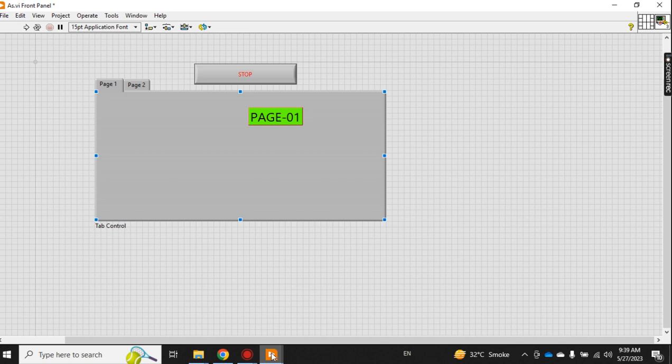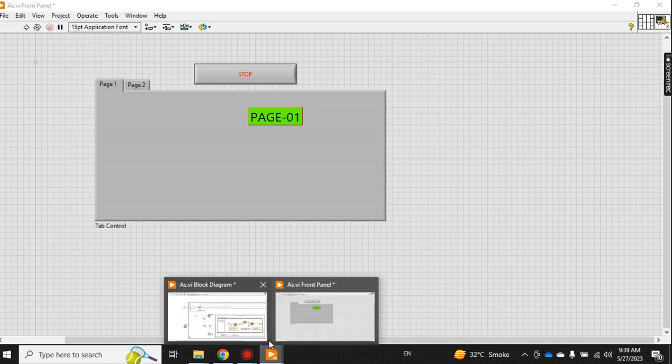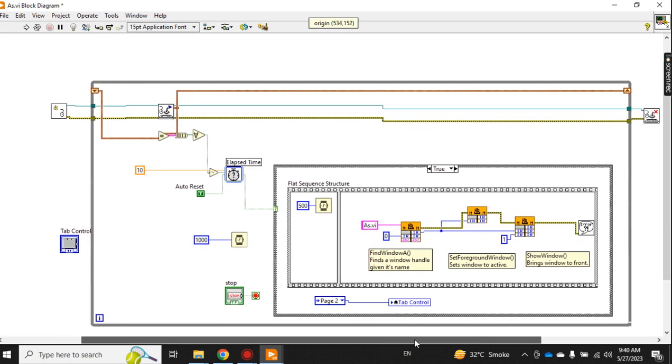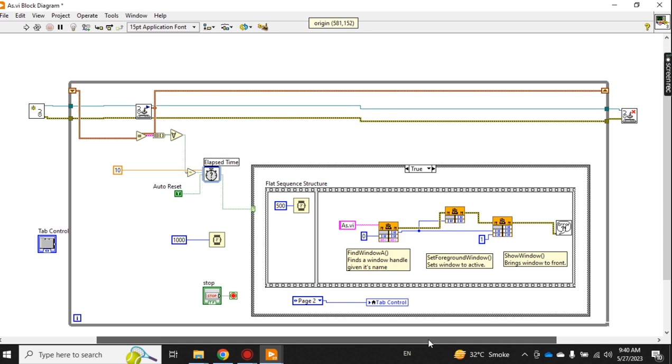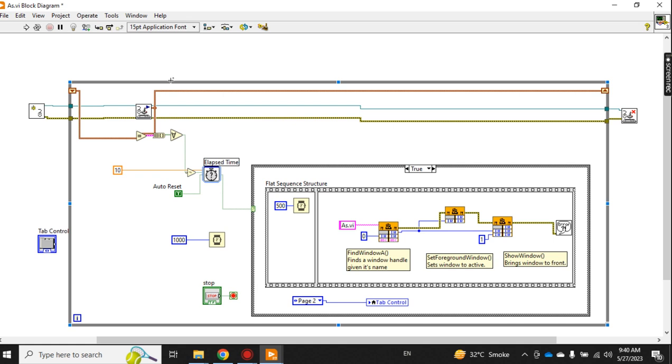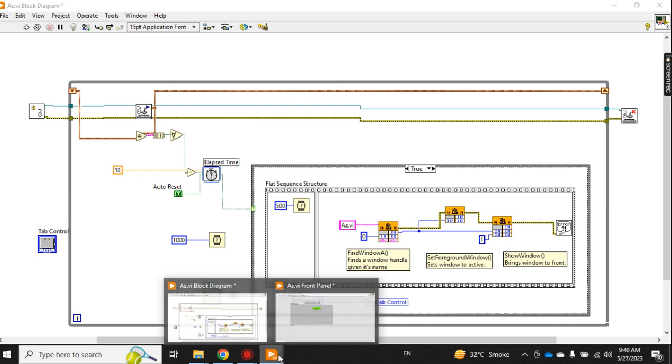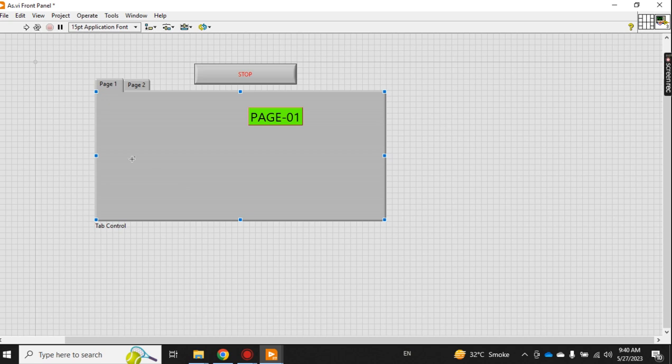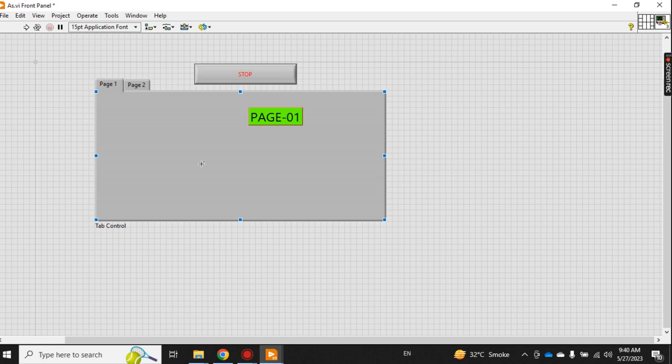But after some time, the LabVIEW project should come forward to the front of the window. So this video is for that. Let me explain this code. This is the code, and just to make you understand, I have made one tab with two pages - page one and page two.